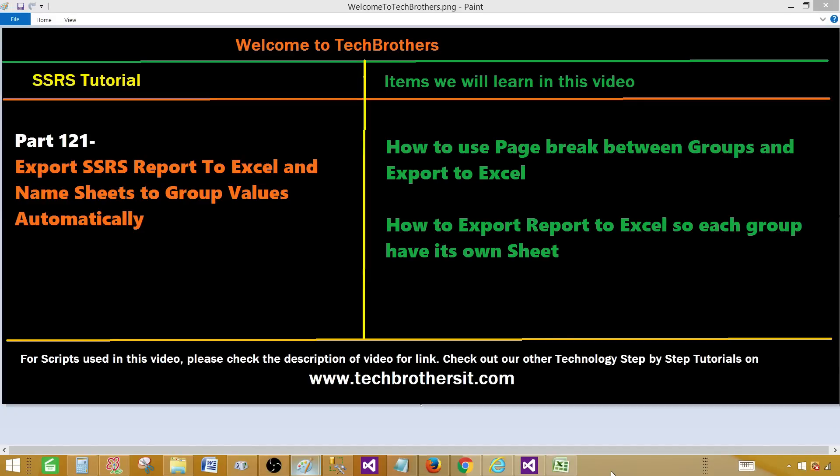Welcome to Tech Brothers with Amir. Today we are going to learn how to export an SSRS report to Excel and name the sheets to the group values automatically.